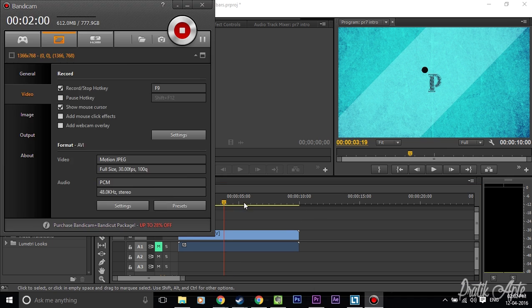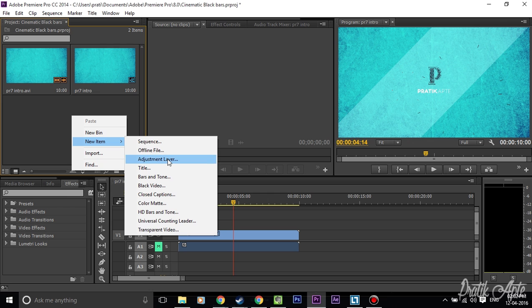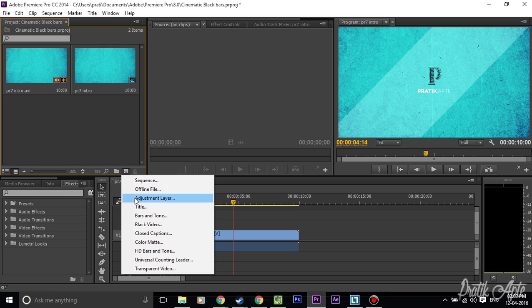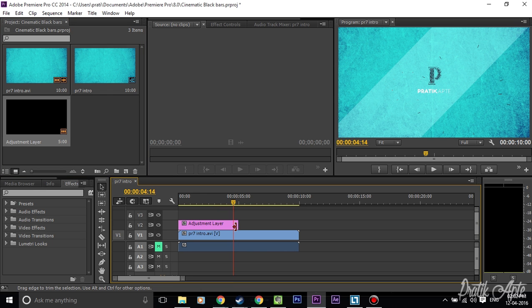I'll be showing you how to do this in Adobe Premiere Pro CC 2014, but this will also work with previous versions of Premiere Pro, as what we're going to use is a very simple effect. Just right-click over here and select New Item and Adjustment Layer, or you can click on this button here to create a new adjustment layer, then just hit OK and drag it on top of the clip where you want your black bars to be.